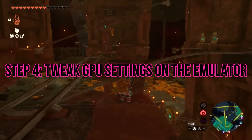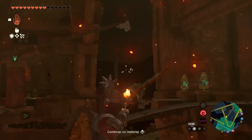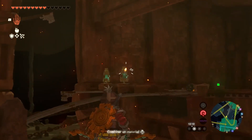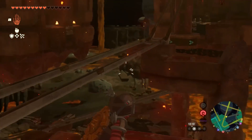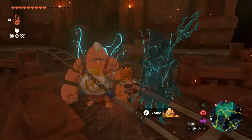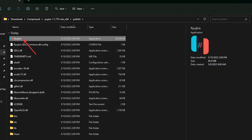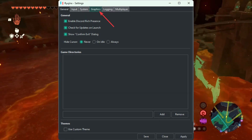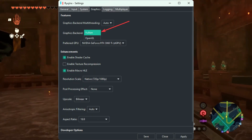Step 4: Tweak GPU settings on the emulator. Adjusting a few settings on your chosen emulator can help resolve low FPS issues. Here's how to do it in Ryujinx — similar steps apply to other emulators. Open the emulator, click on Options and navigate to Settings, then go to the Graphics tab. Set the graphics backend to Vulkan.